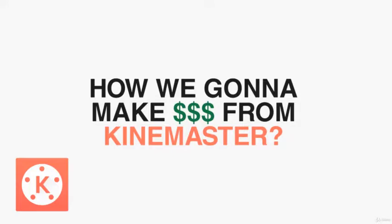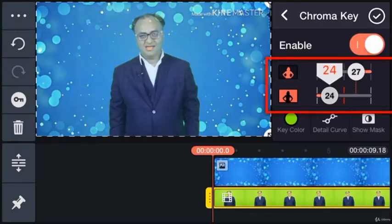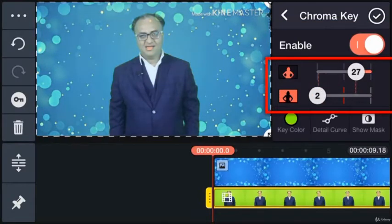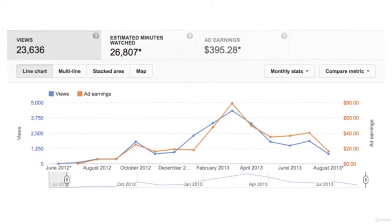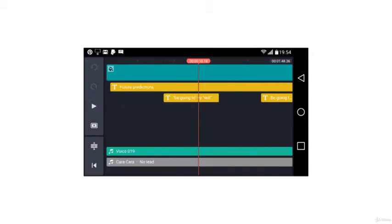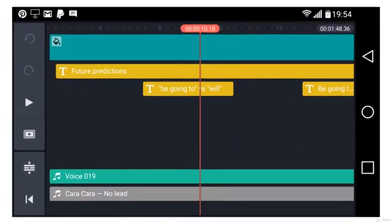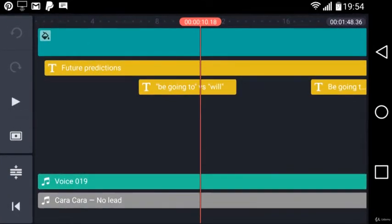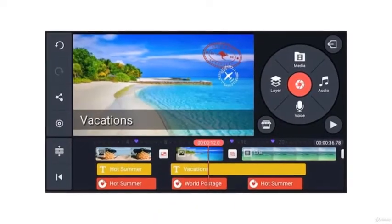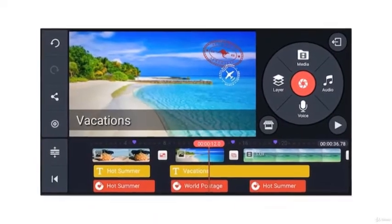But the most important question is: how are we going to use this app and can we make some extra money working on KineMaster? Yes, we can. Think of YouTube, which is by far the easiest way to make some bucks. All you need is really cool content in terms of video that can attract viewers and get them to watch your video.